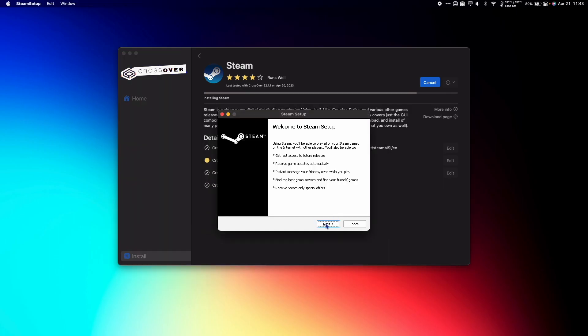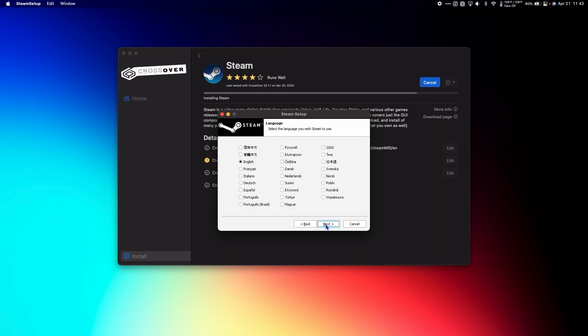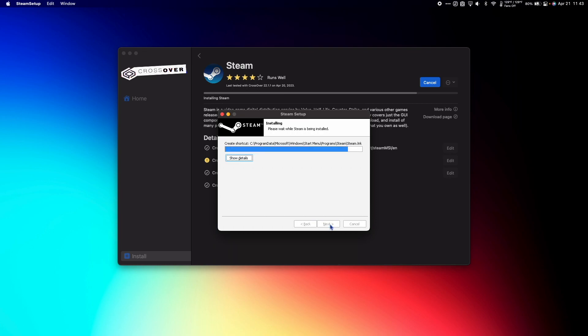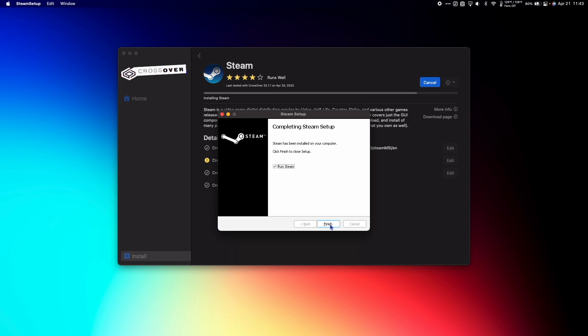When the Steam Setup window comes up, hit Next, select your language and hit Install. Once you're done, you can hit Finish to launch Steam.